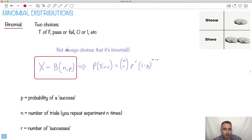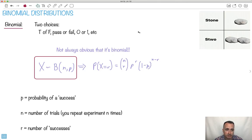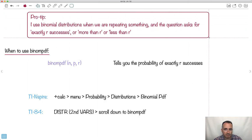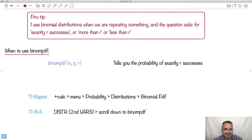Now, it's not always obvious that something is binomial — they don't just tell you it's binomial. Sometimes they'll say something passes if it has a mass greater than a certain value. You have to think: that's actually pass or fail, so that's binomial. Here's a pro tip: I use binomial basically whenever we're repeating something a bunch of times and the question asks for exactly five successes, or more than r successes, or less than r successes — something like that. That's when I use binomial distributions.